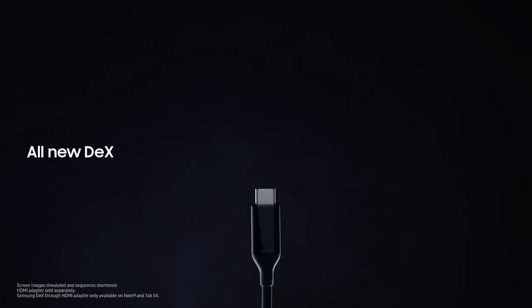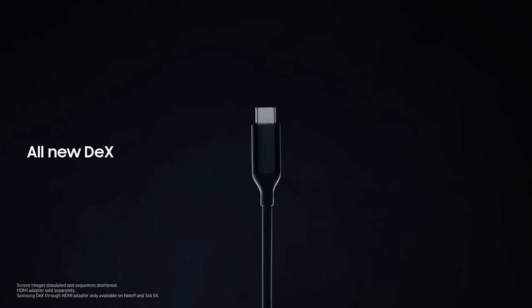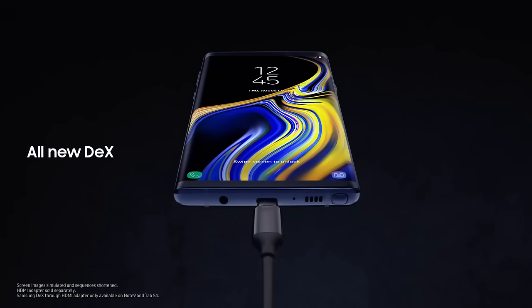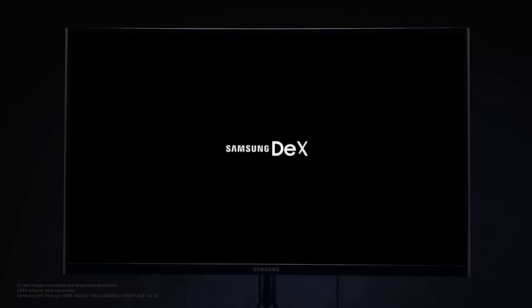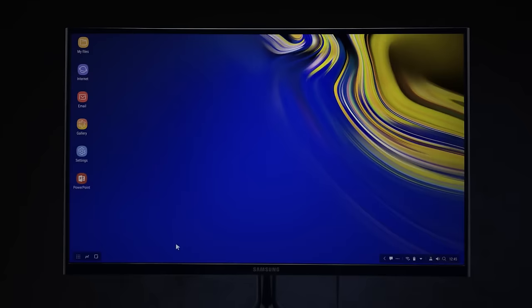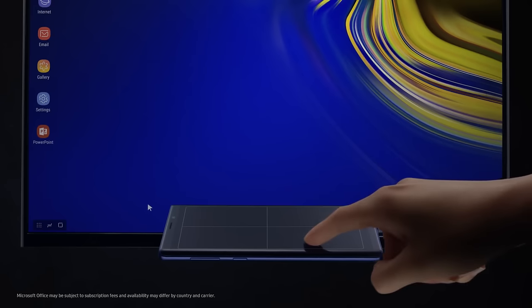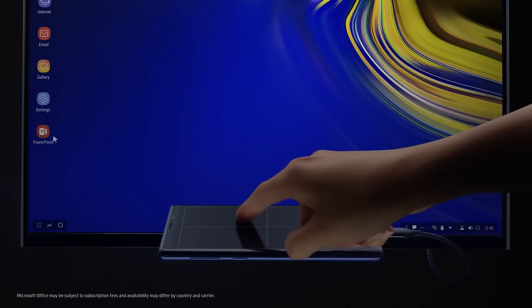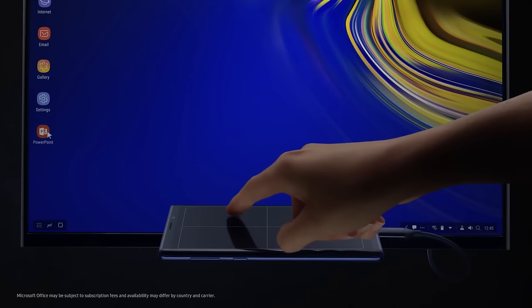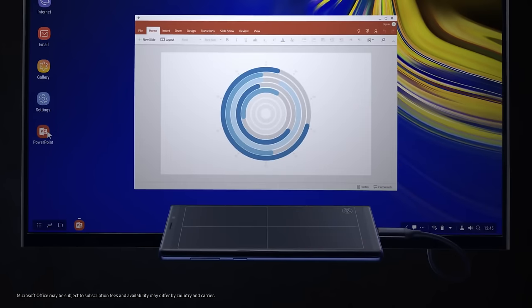For business, with just a single cable, Note's all-new Dex is engineered to transform your phone into a dynamic PC. So you can work on the big screen and leave the dongle bag behind.